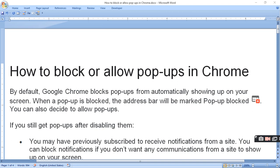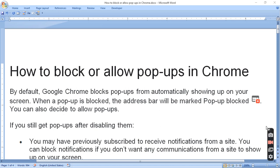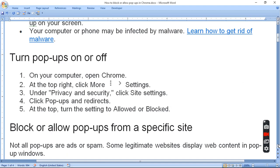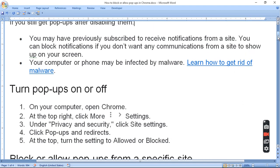If you still get pop-ups after disabling them, you may have previously subscribed to receive notifications from that site. That means you have subscribed to this site and you need notifications. So you can block that notification. It depends totally on you.